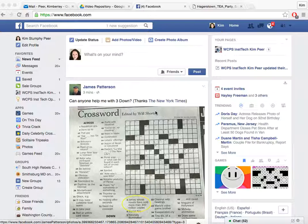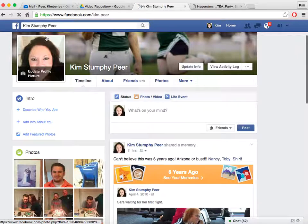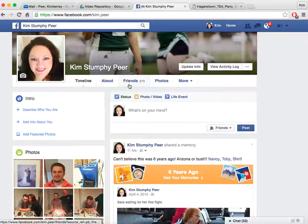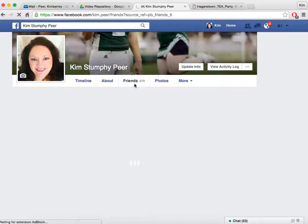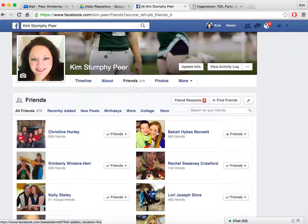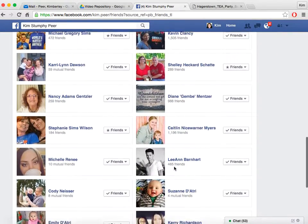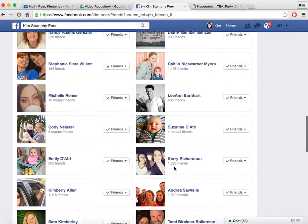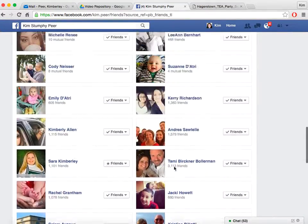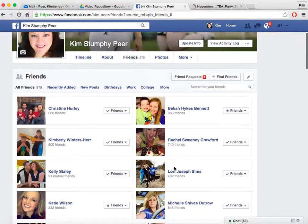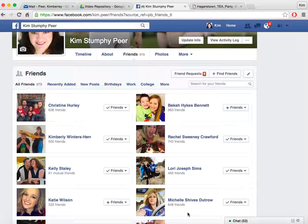I want to first show you how to tell how many friends you have. You can do that by going to your page. You actually don't even have to click on it anymore — it tells you right here that I have 979 friends. I can simply click on it and it will show me all of my friends. When you do that, they are in no particular order, not alphabetized. It seems to me that it's the people I communicate with the most that are at the top, though I don't know that for sure.